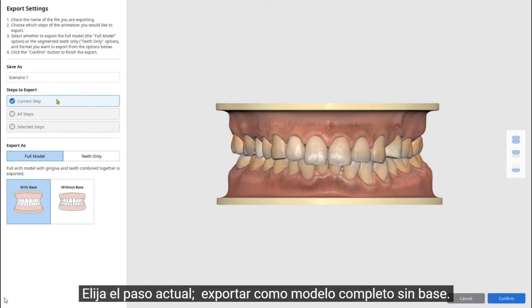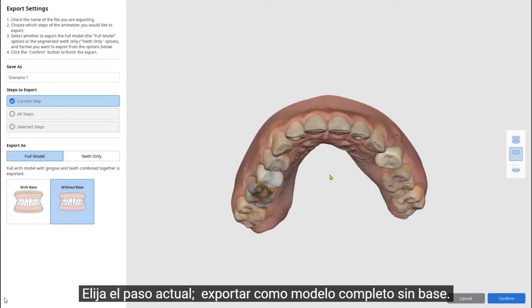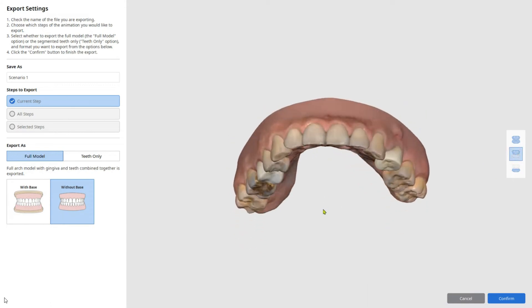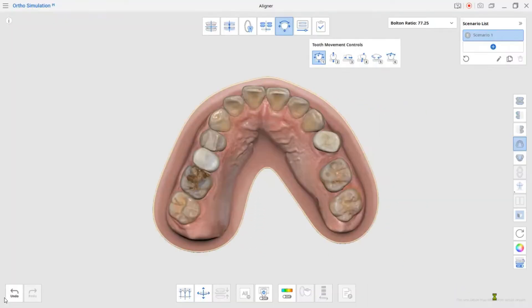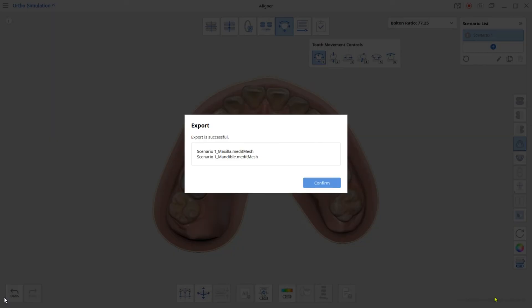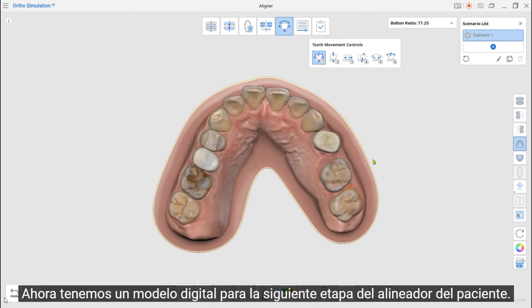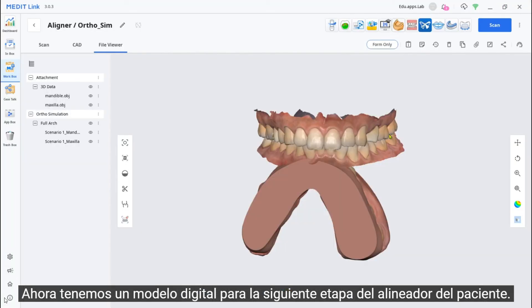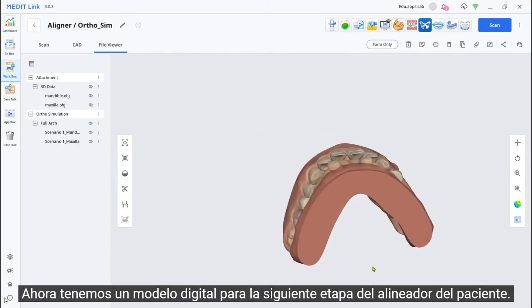Choose the current step and export as a full model without a base. Now we have a digital model for the next stage of the patient's aligner.